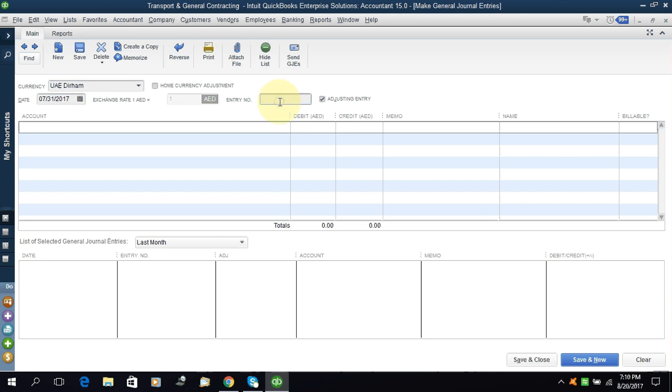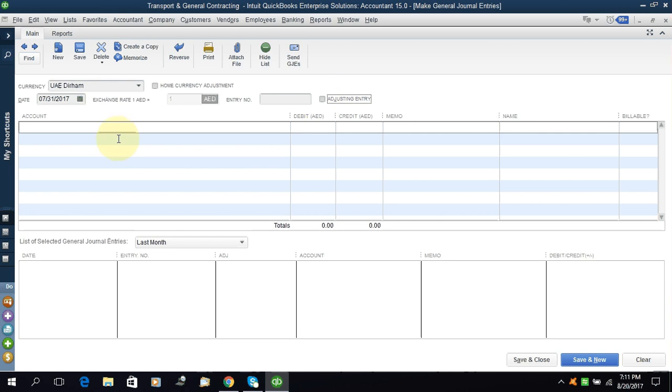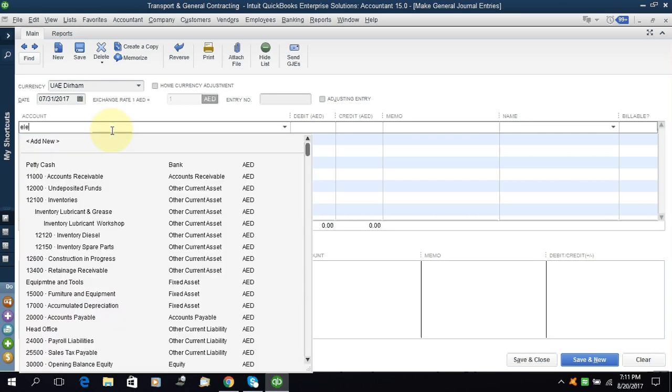If you want the entry number, you can do it here. If this is an adjusting entry, then you can check this one. What will be debit? The expense.